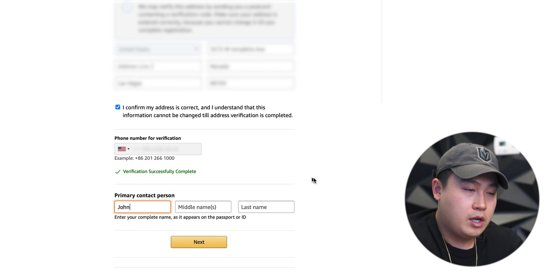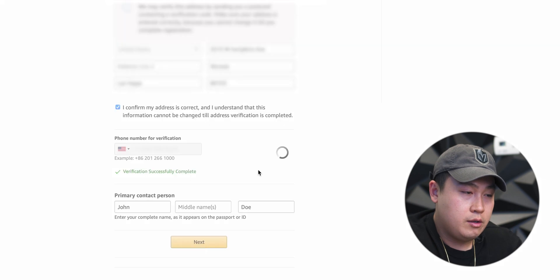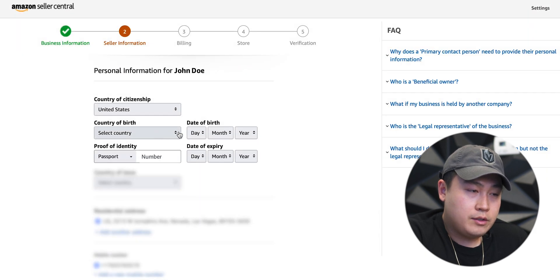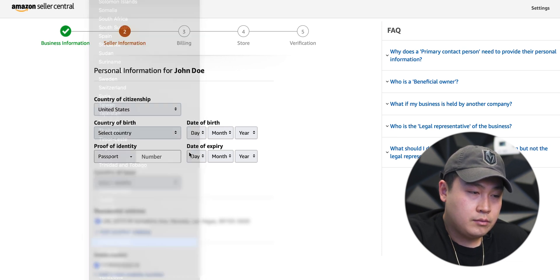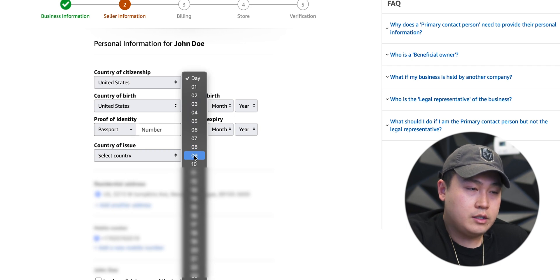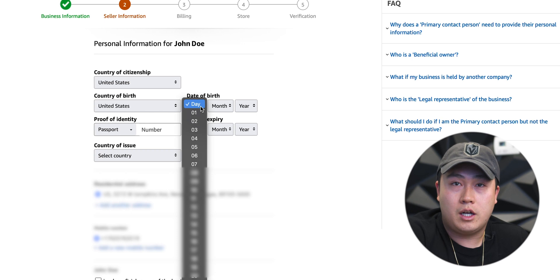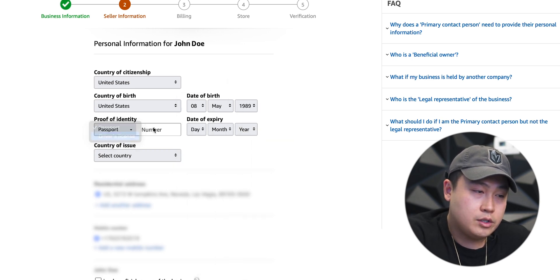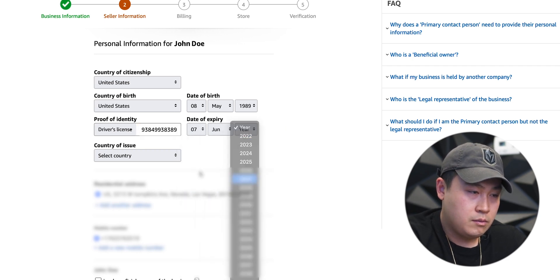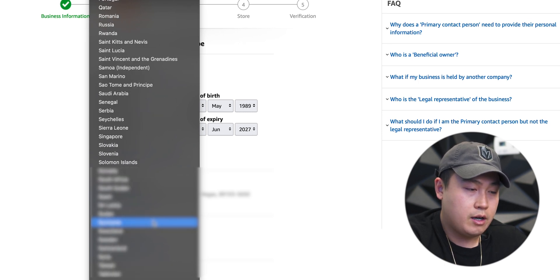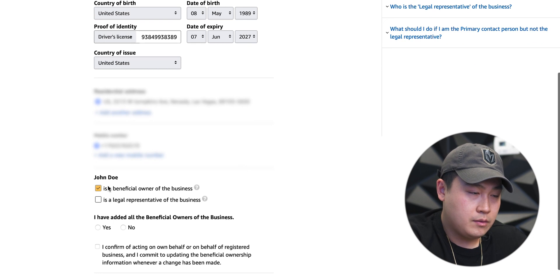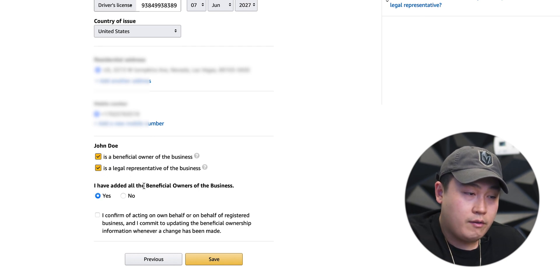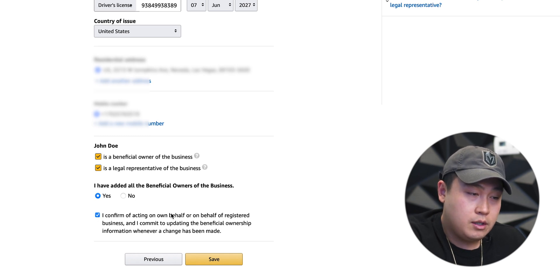For primary contact person, you put your name — for educational purposes I'm just gonna put John Doe. It's gonna ask for your country of citizenship, I'm in the United States. Country of birth, again United States. Then it's gonna ask for your birthday. Towards the end you're gonna see why — they verify this because you have to submit a copy of your passport or your driver license. Now it's gonna ask, are you the beneficial owner of the business? Yes. Are you a legal representative of the business? Yes. You have added all the beneficiary owners of the business. Yes. Press the check mark to confirm, then press save.